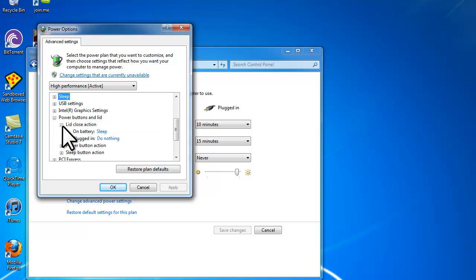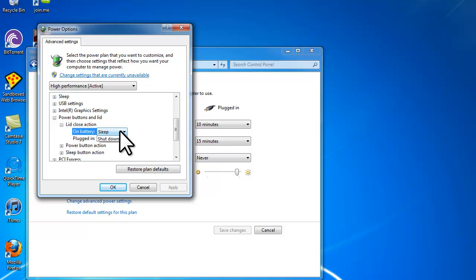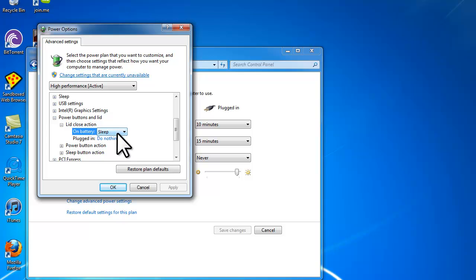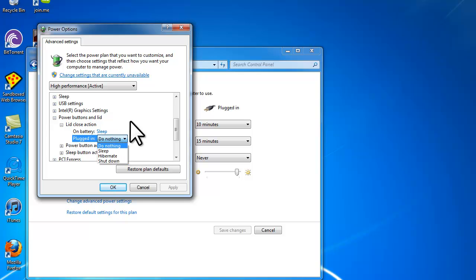Click Lid Close Action, then click the dropdown and choose Do Nothing if you do not want it to go to sleep. And that's it, thanks.